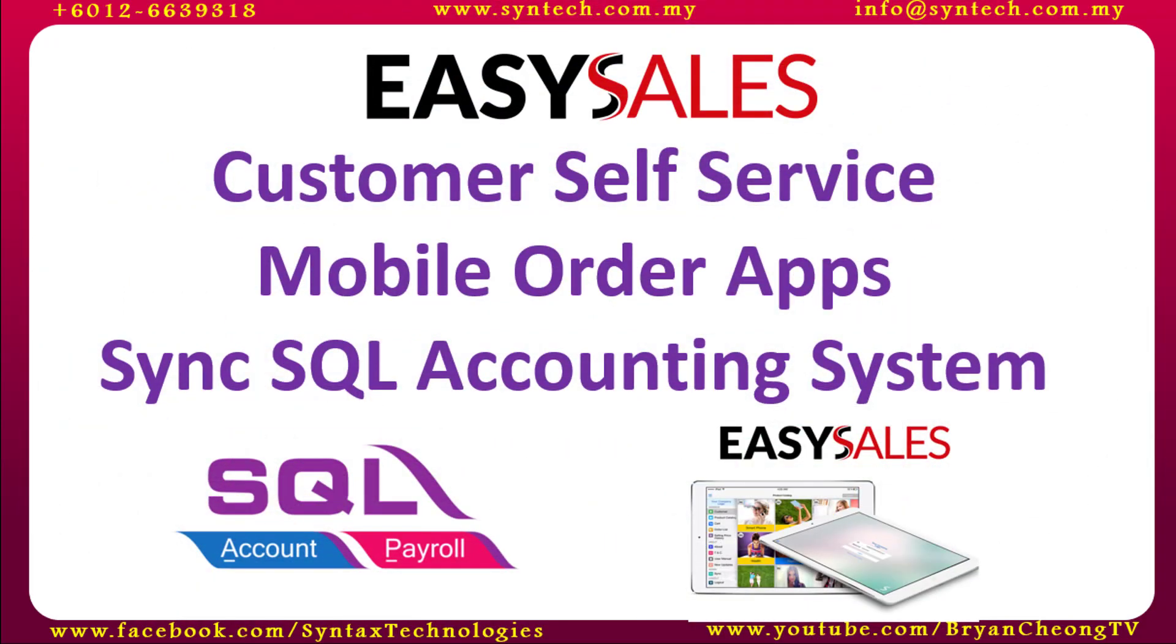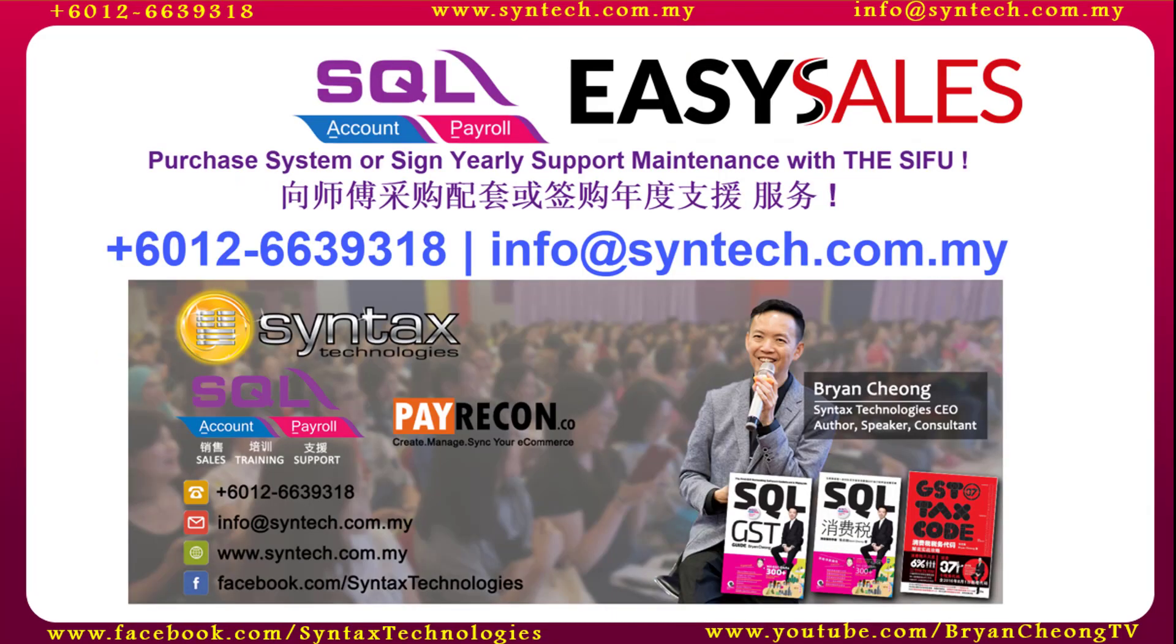In the next video, I'll talk about EasySales customer self-service mobile order apps and how it syncs to SQL Accounting System. Now, we are not talking about e-commerce, but we are talking about mobile commerce.